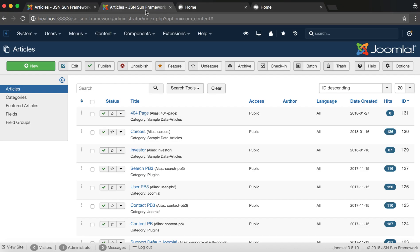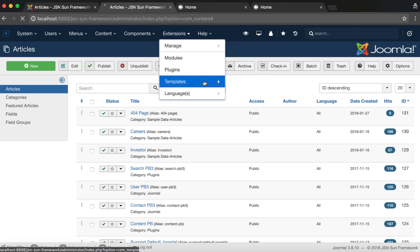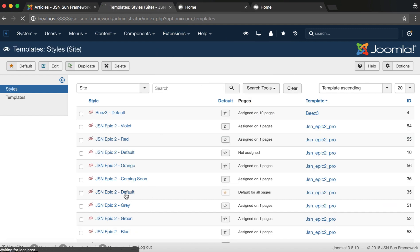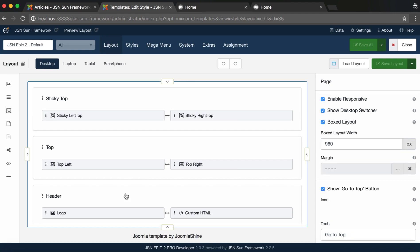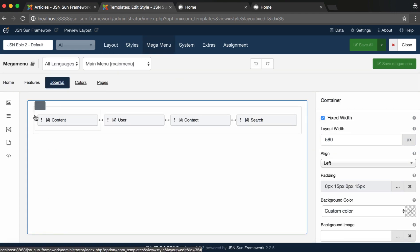Now let's take a quick look at the Mega Menu configuration interface. Go to Templates Manager under Extensions. Choose JSN EPIC 2 Default. Then click on the Mega Menu tab.